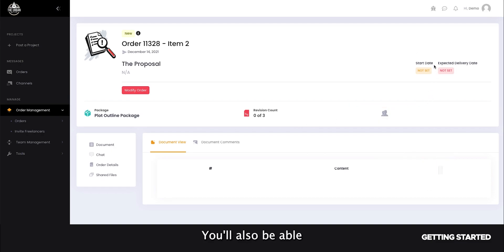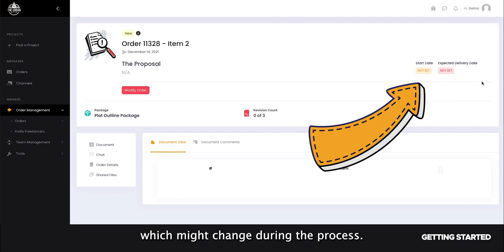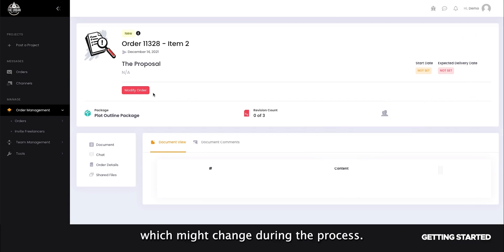You'll also be able to view the start date of your freelancer here, as well as your expected delivery date, which might change during the process.